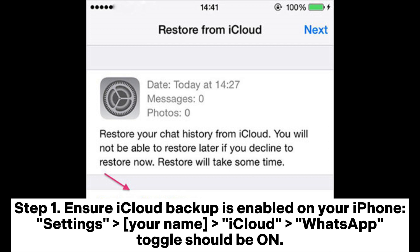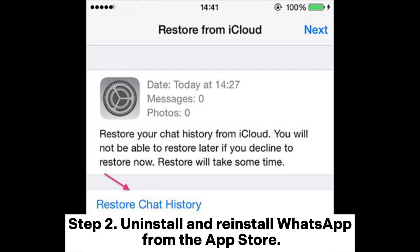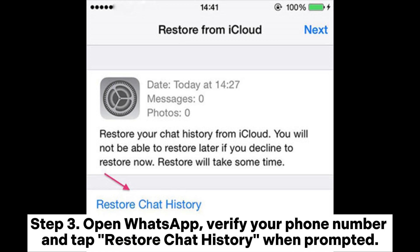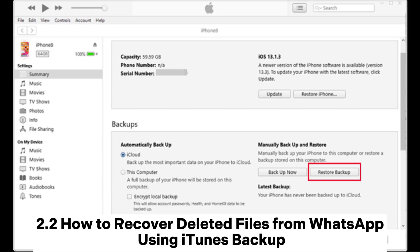Step 2: Uninstall and reinstall WhatsApp from the App Store. Step 3: Open WhatsApp, verify your phone number, and tap Restore Chat History when prompted. 2.2 How to recover deleted files from WhatsApp using iTunes backup.